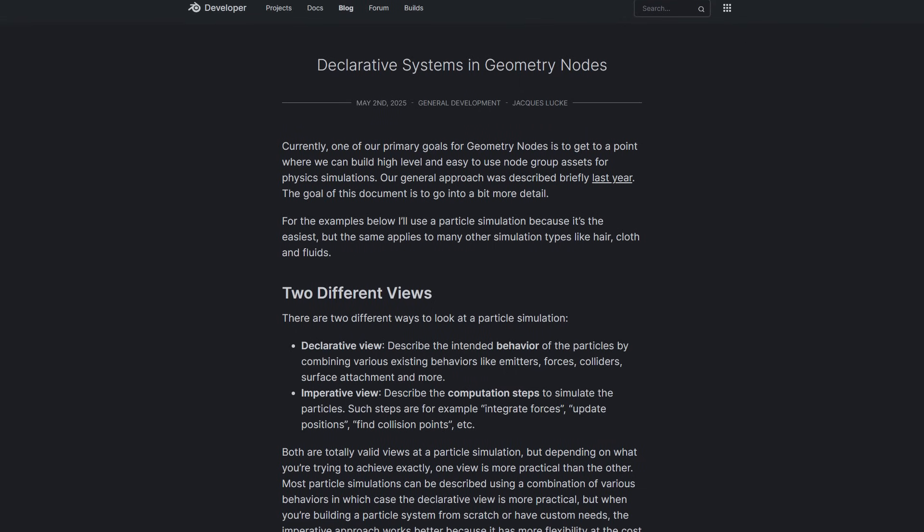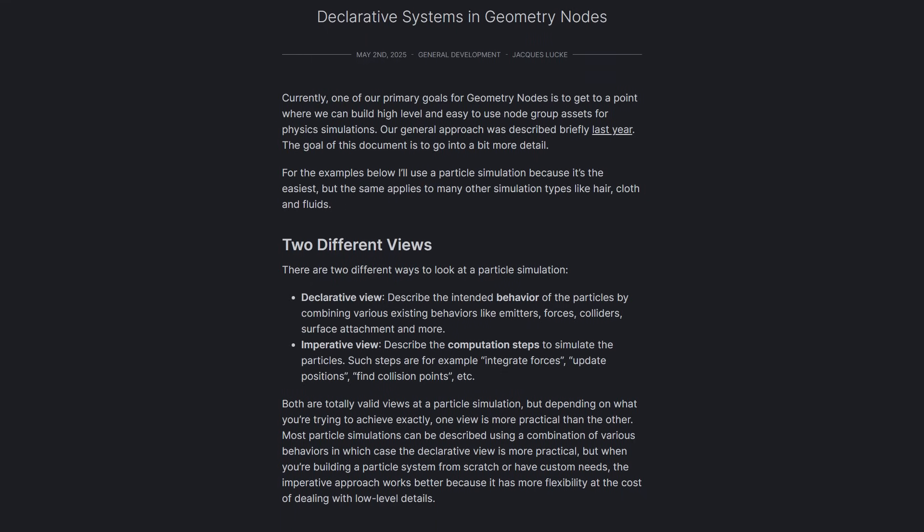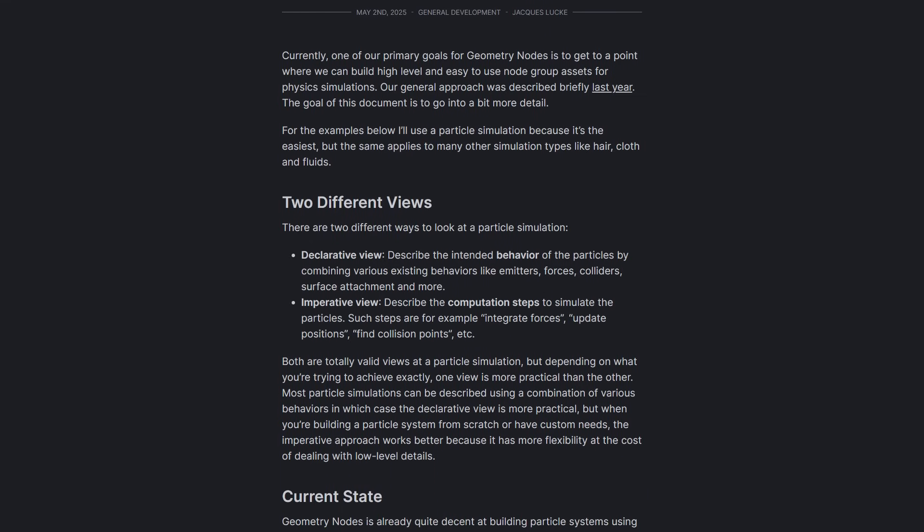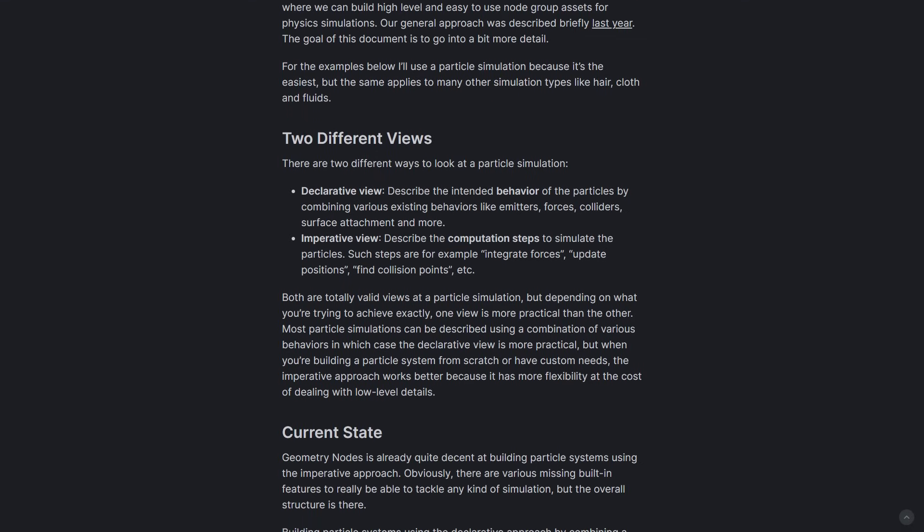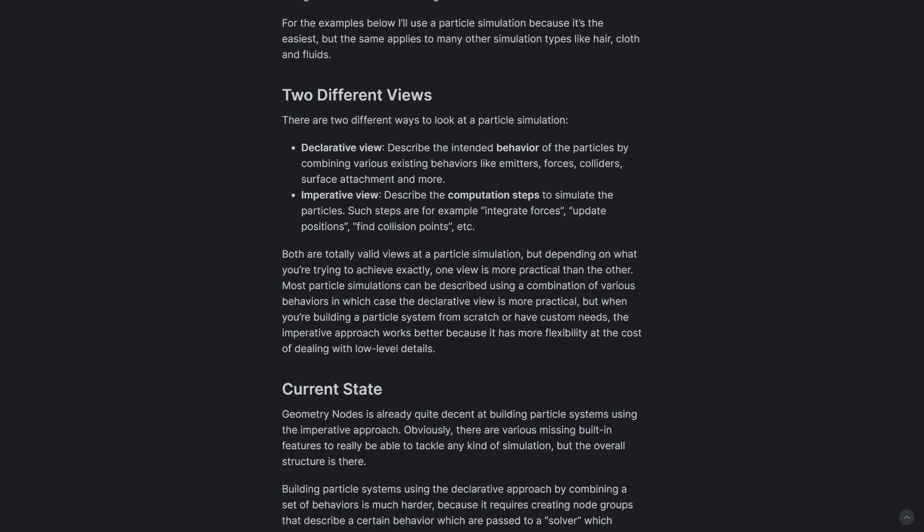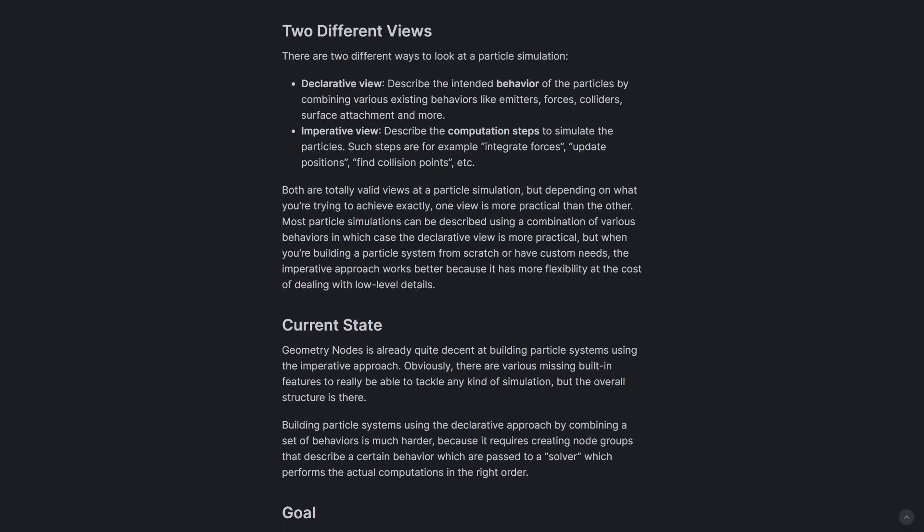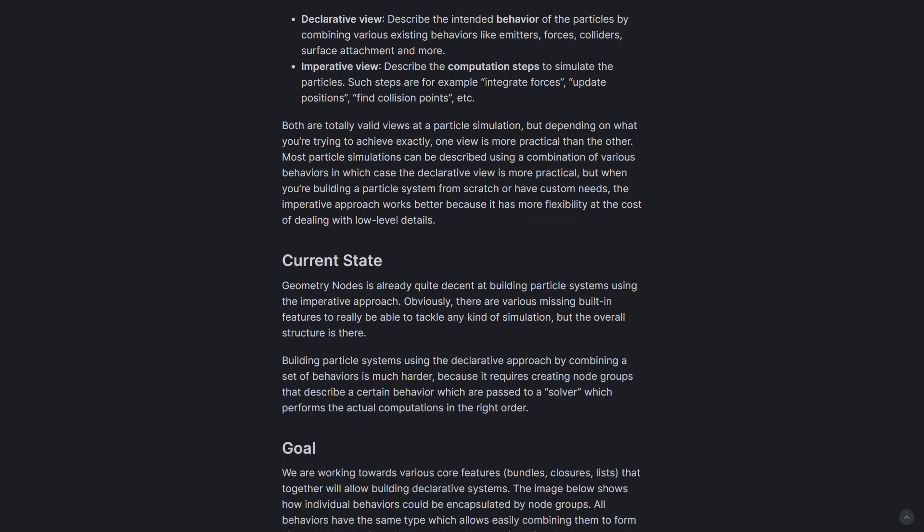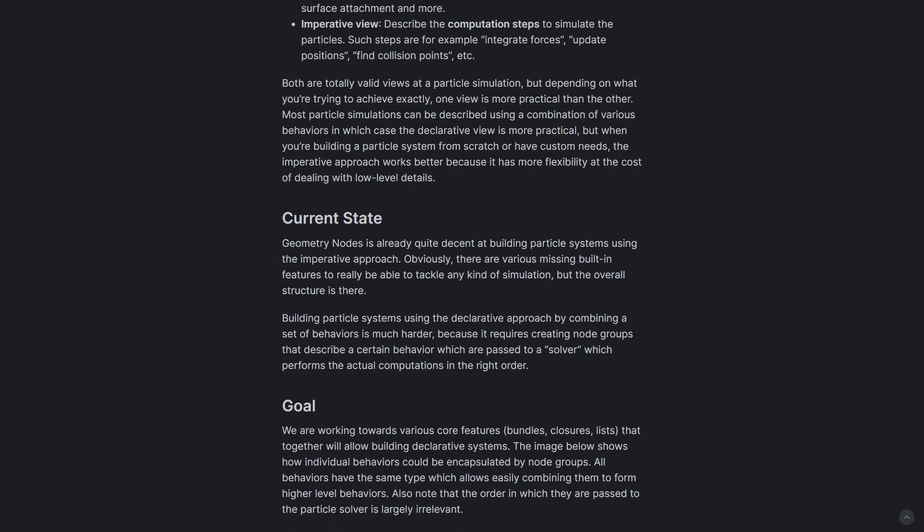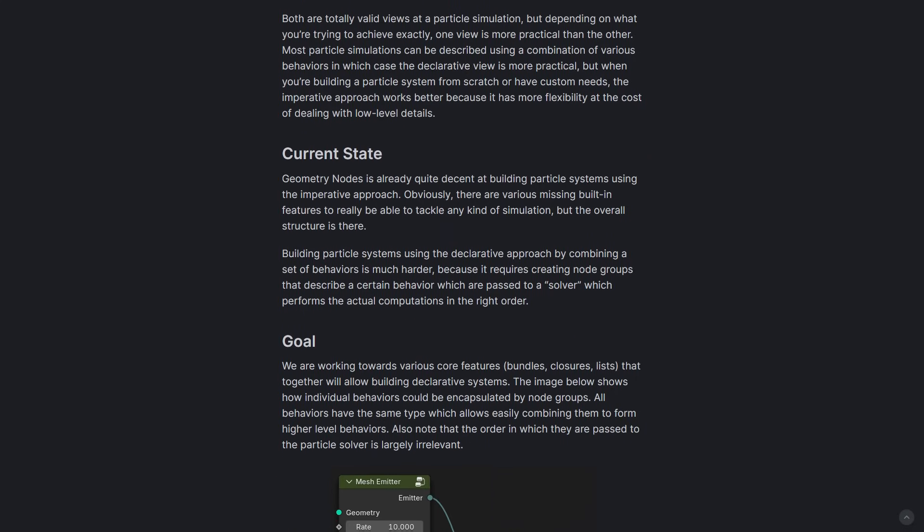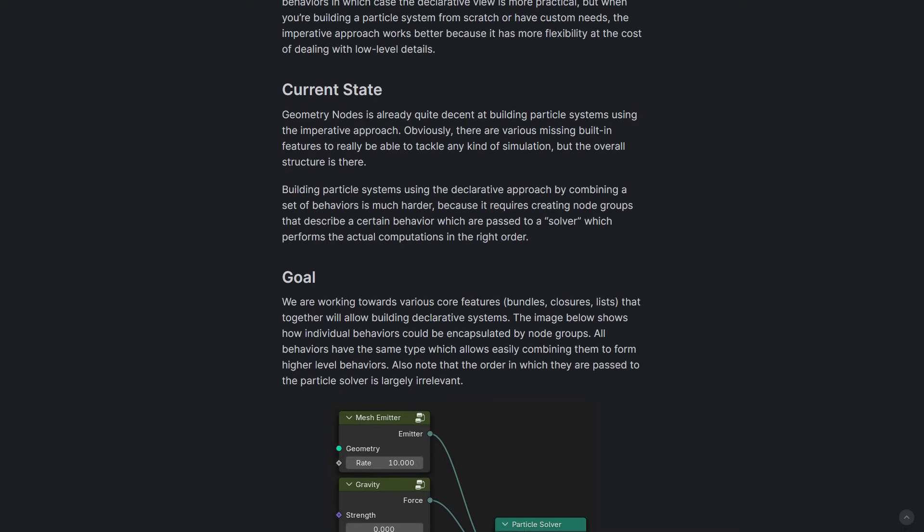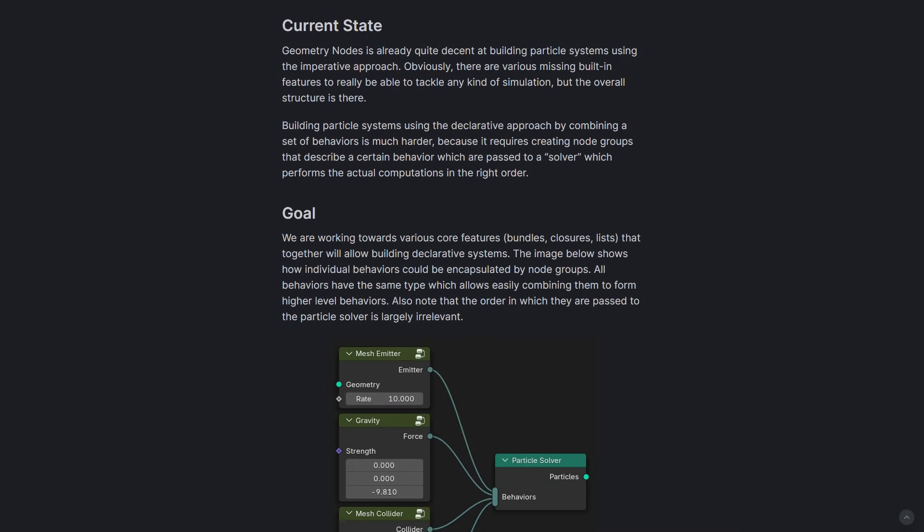Something which is also available in terms of announcement is the declarative systems in geometry nodes. This deals with the development of declarative systems in Blender's geometry nodes to simplify physics simulations, particularly with particle systems. This applies to particle simulations and of course simulations like hair, cloth, and fluids.